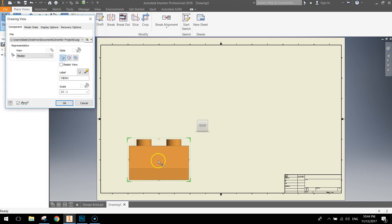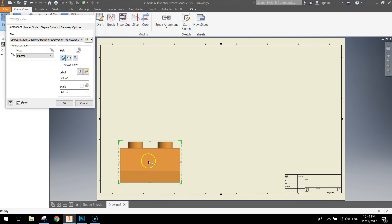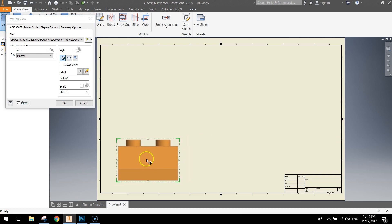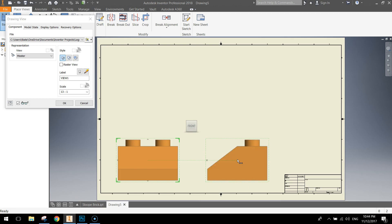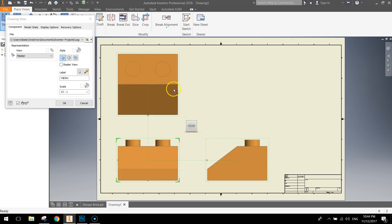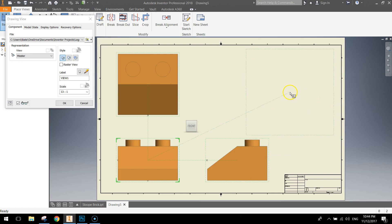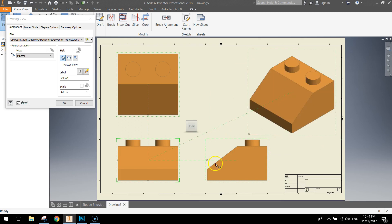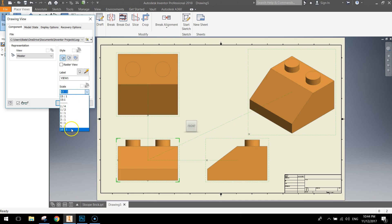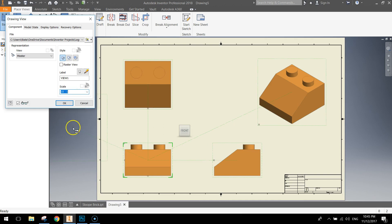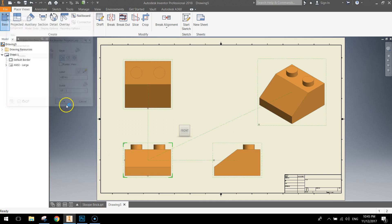And let's go up to the ribbon and select base. And you can see our brick here. This is the front view of our brick. Let's move up to the left a bit. Over to the right. We'll put our side view in. Up above it, we've got our top view. Up in the top right, we can click and that will give us our isometric projection of that shape. Looks pretty good. I might just change it down to 10 to 1. A little bit smaller. And click OK.